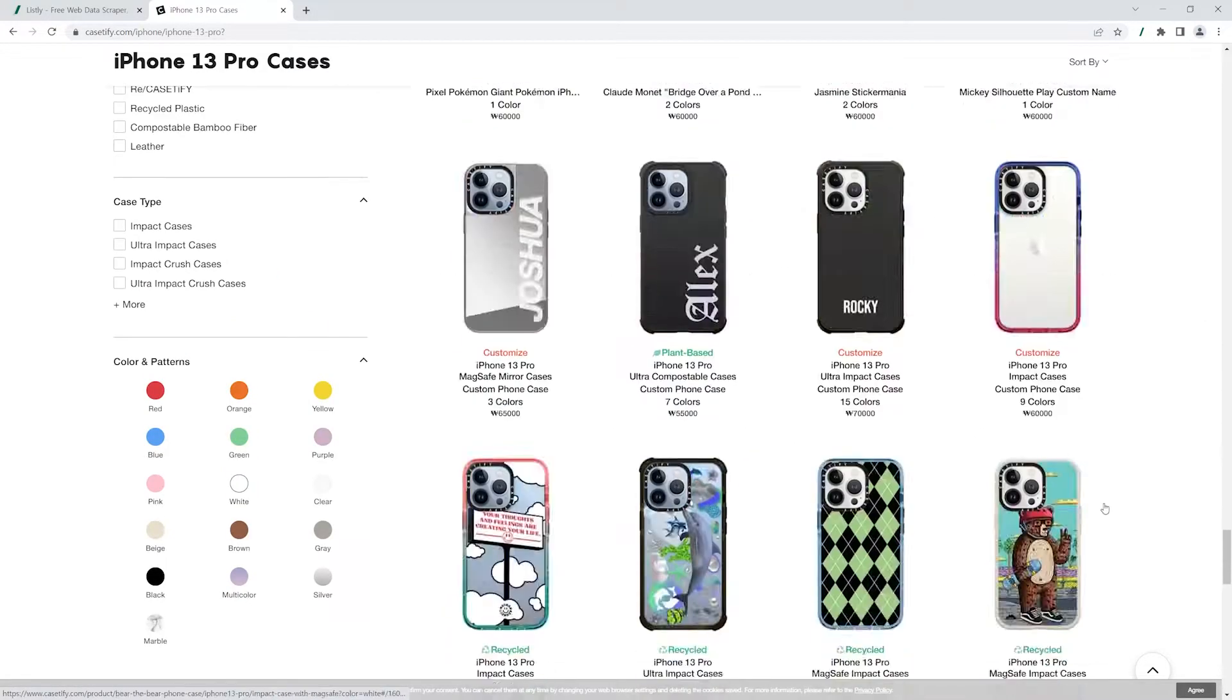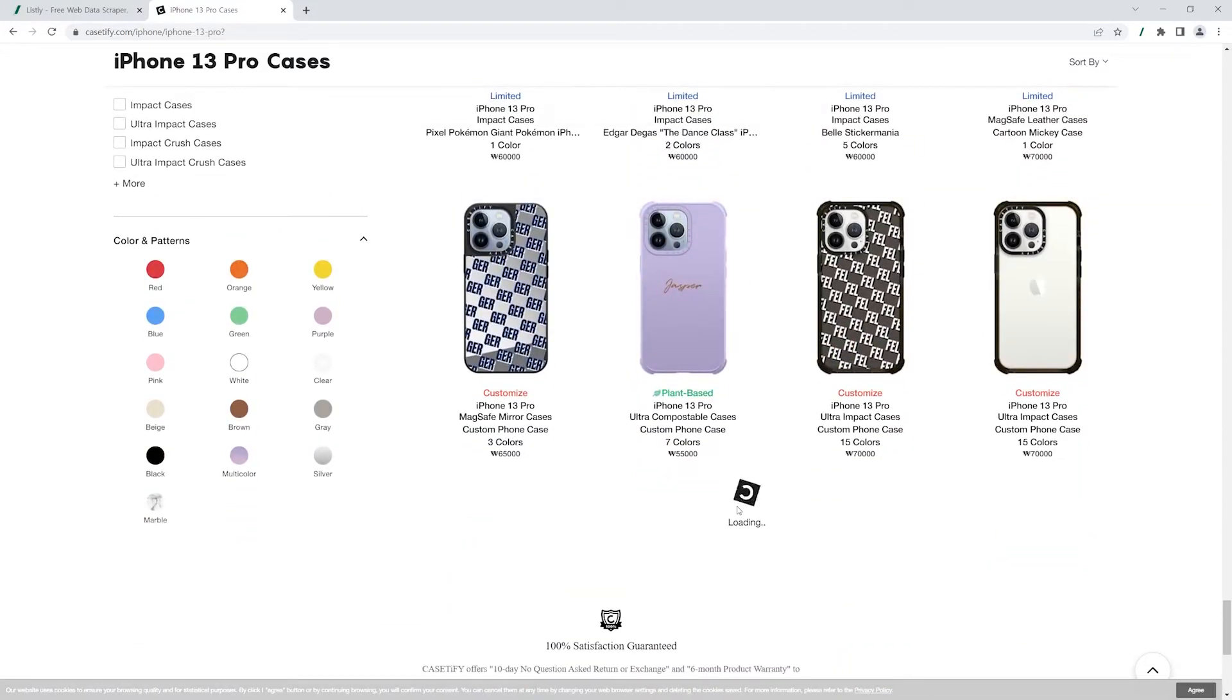With Listly's auto-scroll feature, you can automate this scrolling action and collect the data you need.